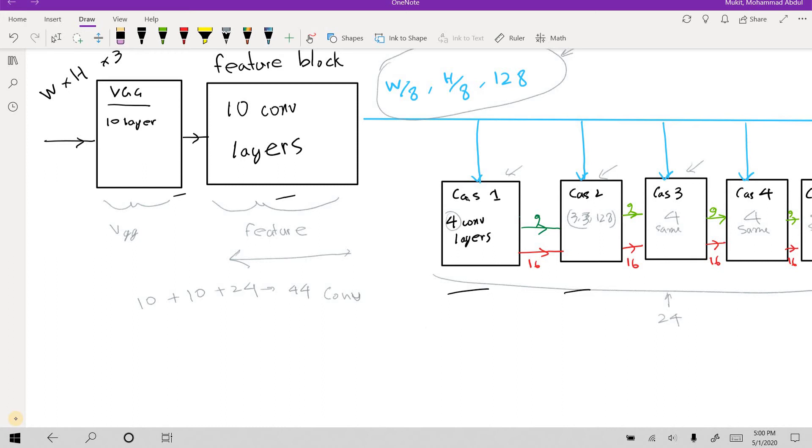But now I wanted to test whether batch normalization helps, or actually I was running into a problem whenever I added batch normalization or residual connection. So I wanted to test whether adding batch normalization somehow affects the training.